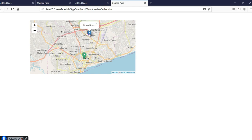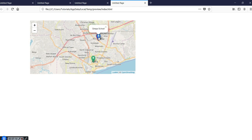That is how to go about using OpenStreetMap as an option in place of Google Maps in your WYSIWYG Web Builder project. Thank you very much for watching. Bye for now.